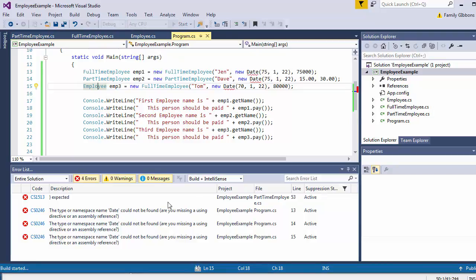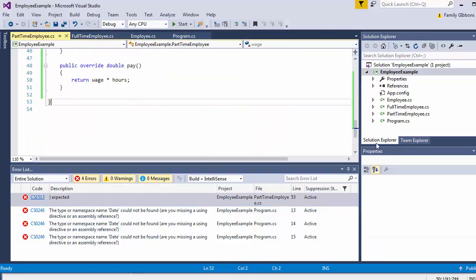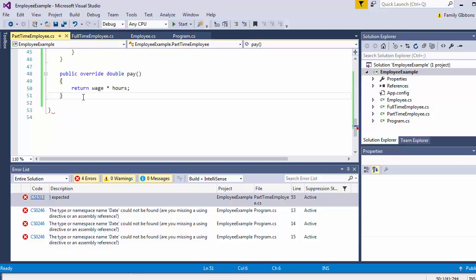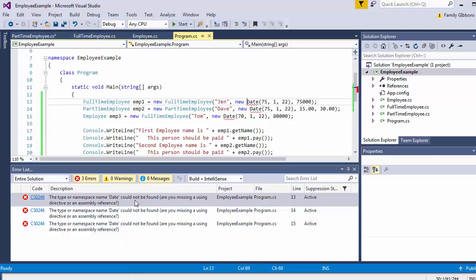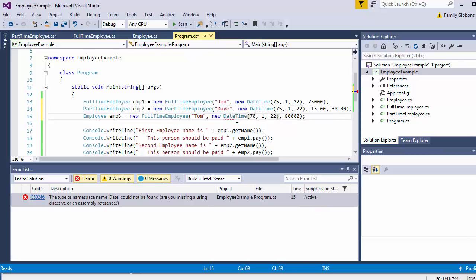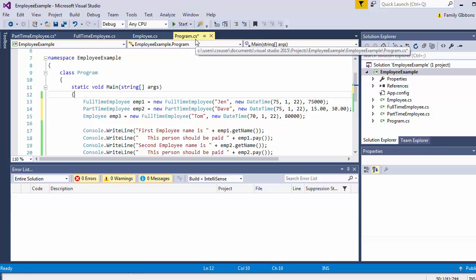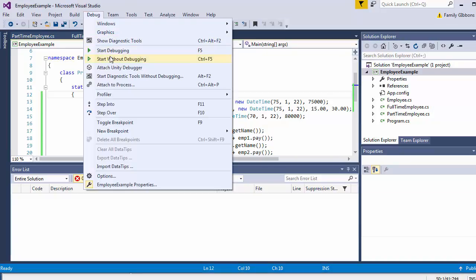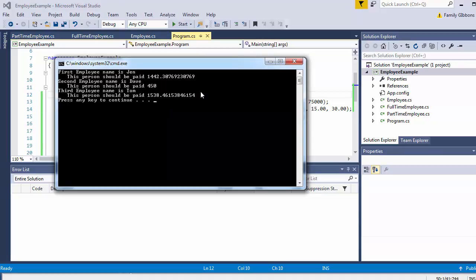Now I should be able to run the program — Control+F5. There are still some errors. I deleted one too many brackets when deleting that pay method — I forgot we have a namespace and a class definition. Fixed that. There are also a couple DateTime changes I missed. Zero errors now — that's better. Let's run it. It prints out the information, runs the classes and everything correctly.